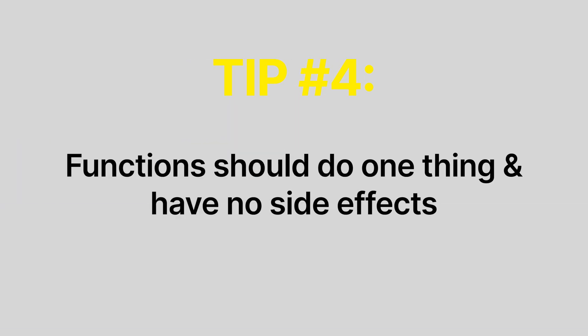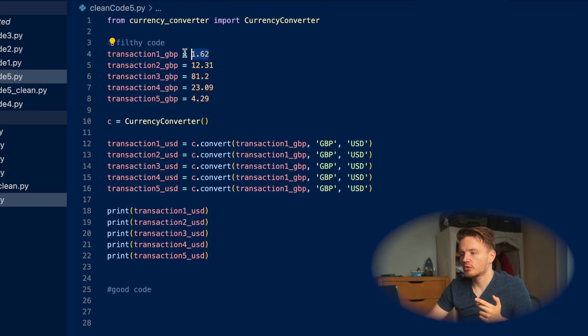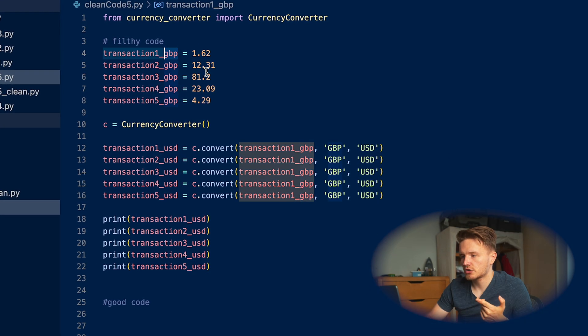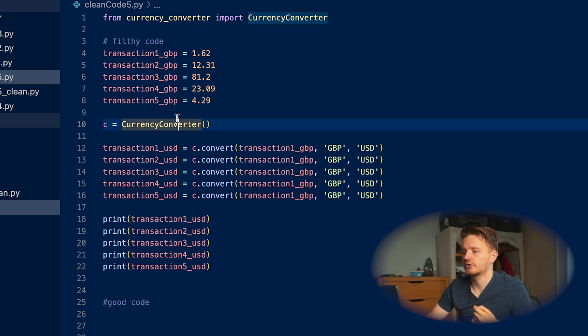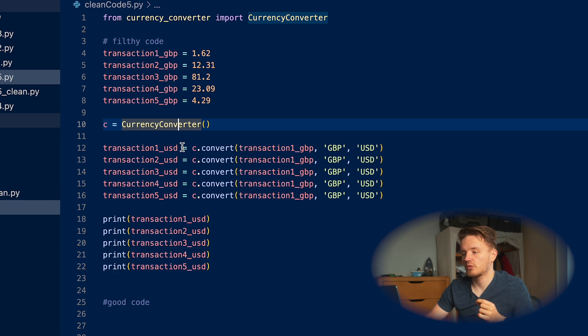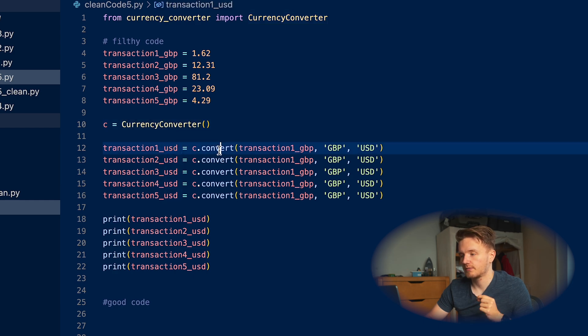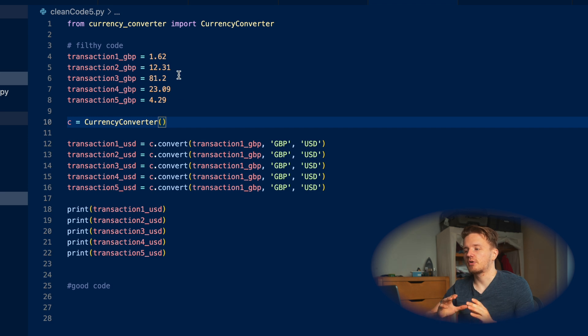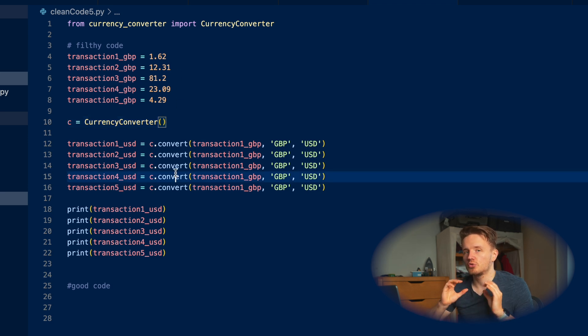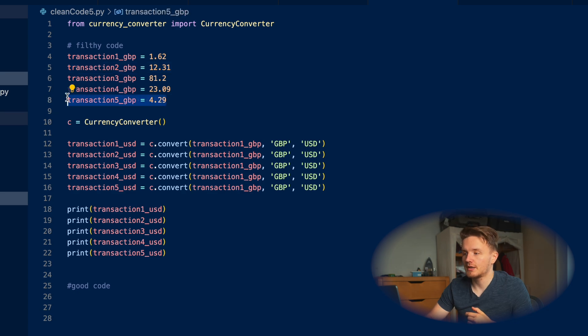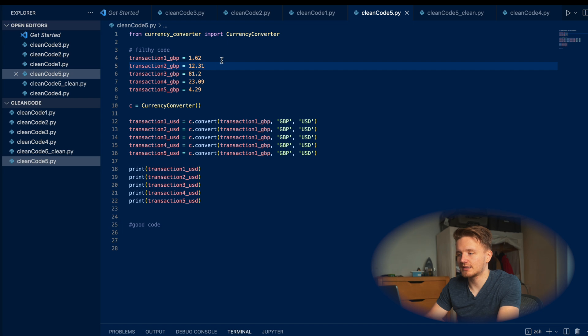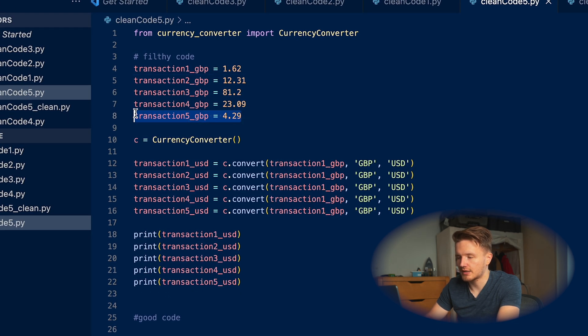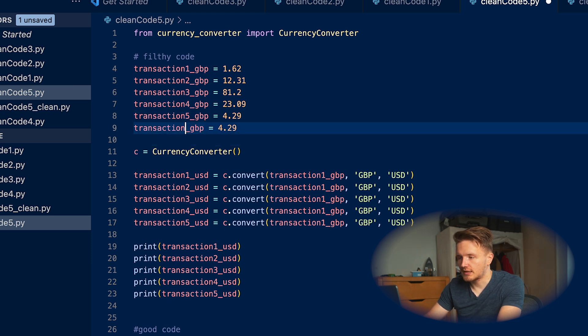Okay, last example over here. This one right here is extremely filthy - like you'll probably have to take a shower after watching this because this is such filthy code. So here we've gotten some transactions in pounds, and then what we would like to do is use this currency converter library to convert these transactions into US dollars. This is filthy, this is dangerously greasy code that we never want to be writing. What we're breaking here is one of the most fundamental principles of writing code, which is: do not repeat yourself. As you can see, we're repeating ourselves literally a million times.